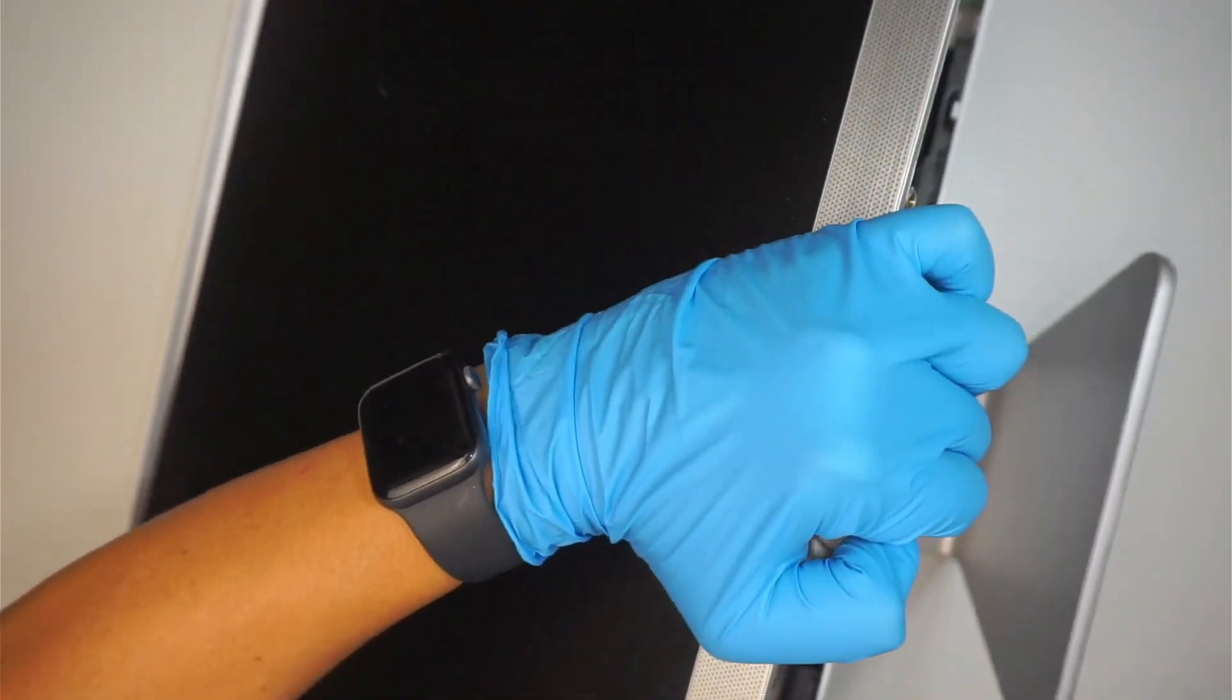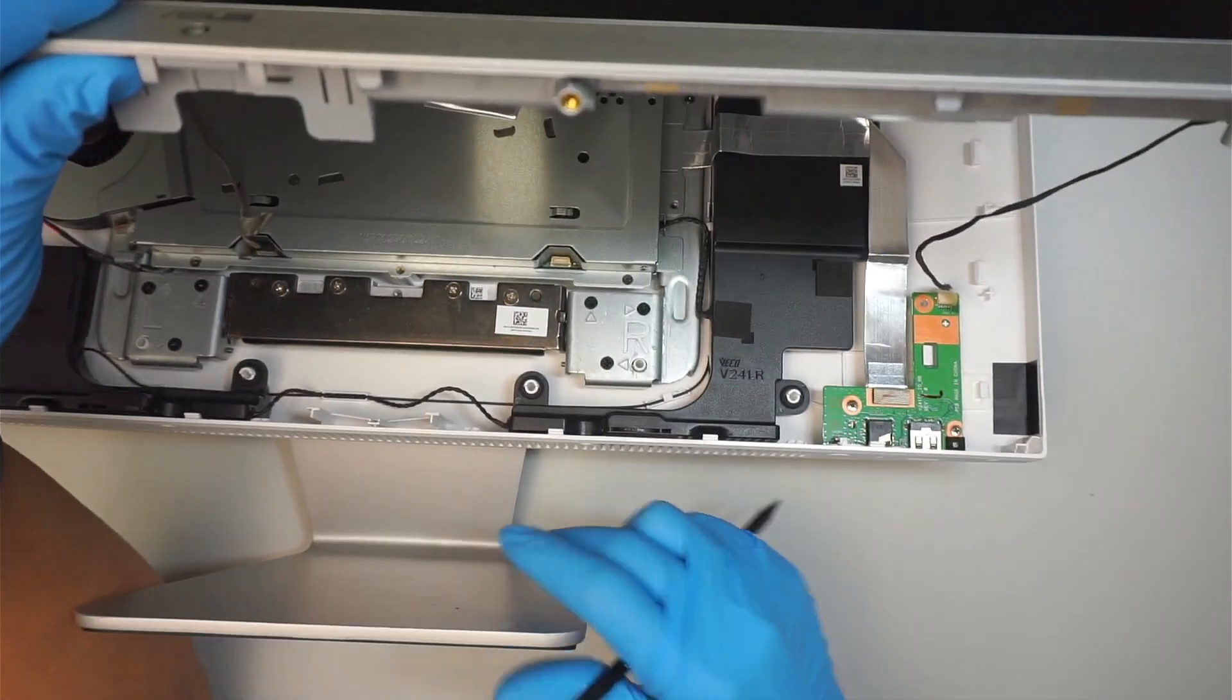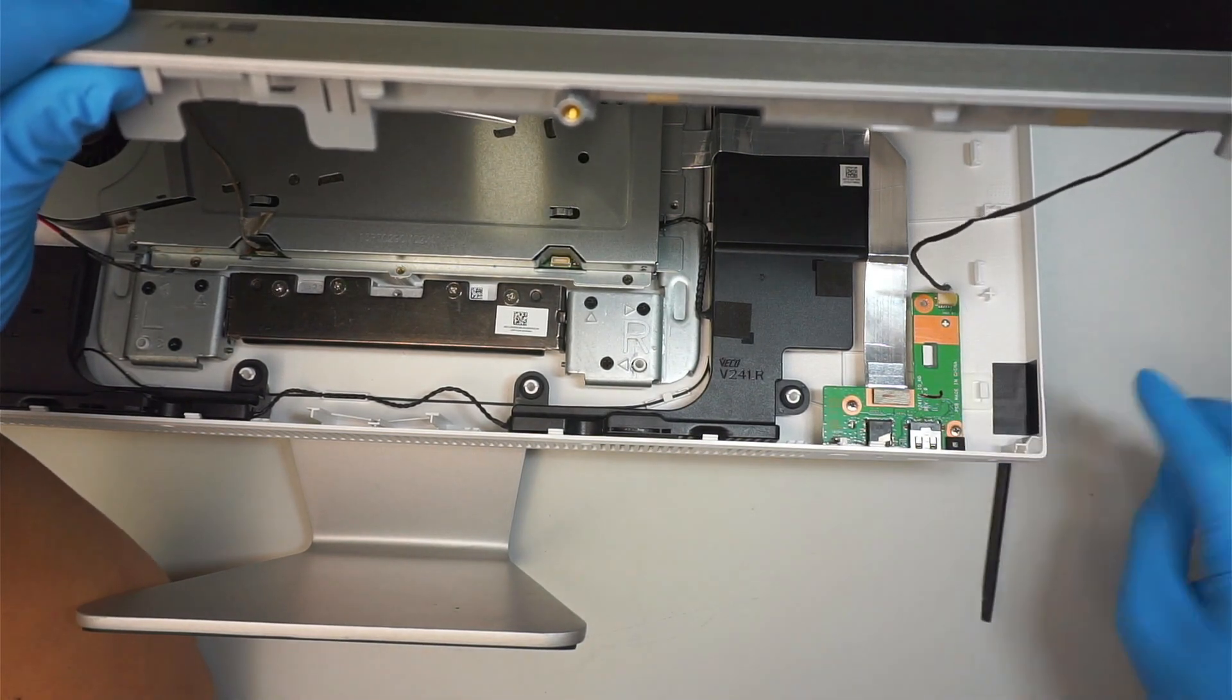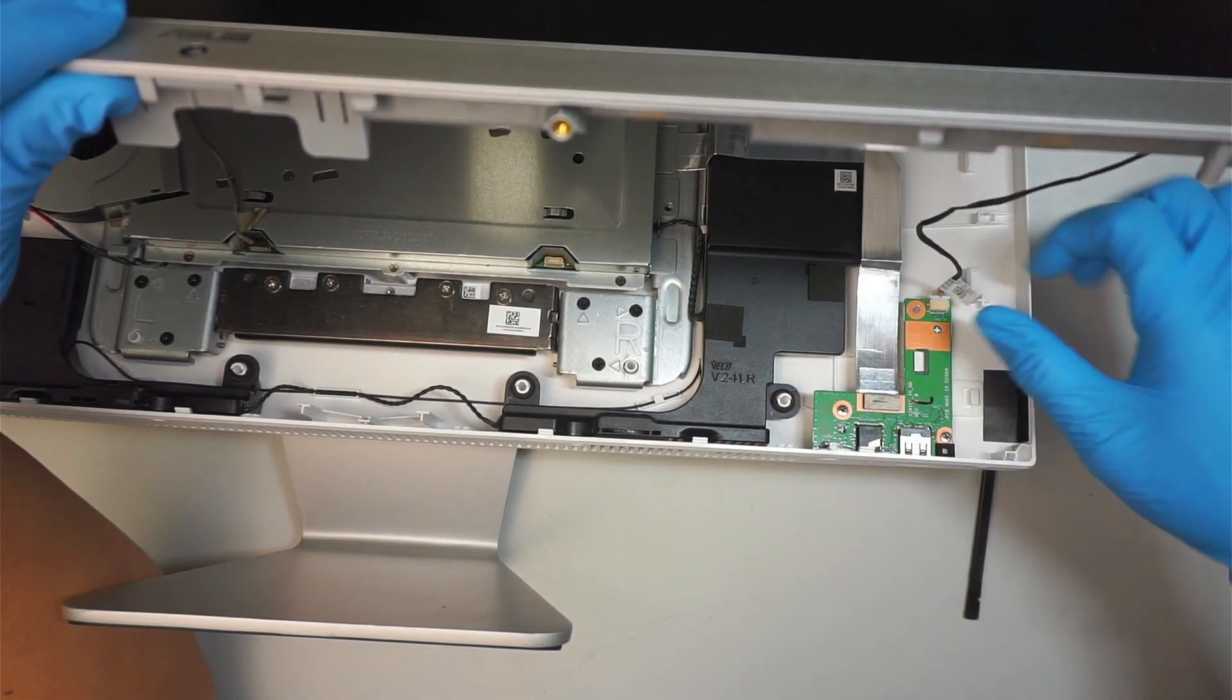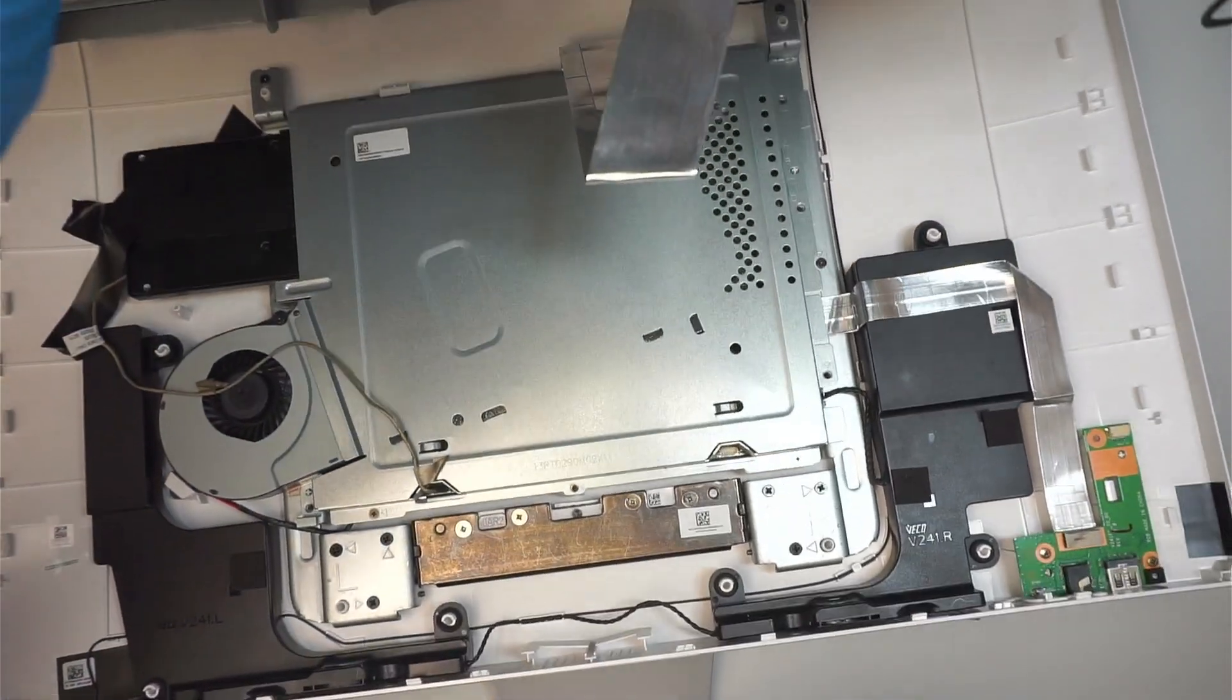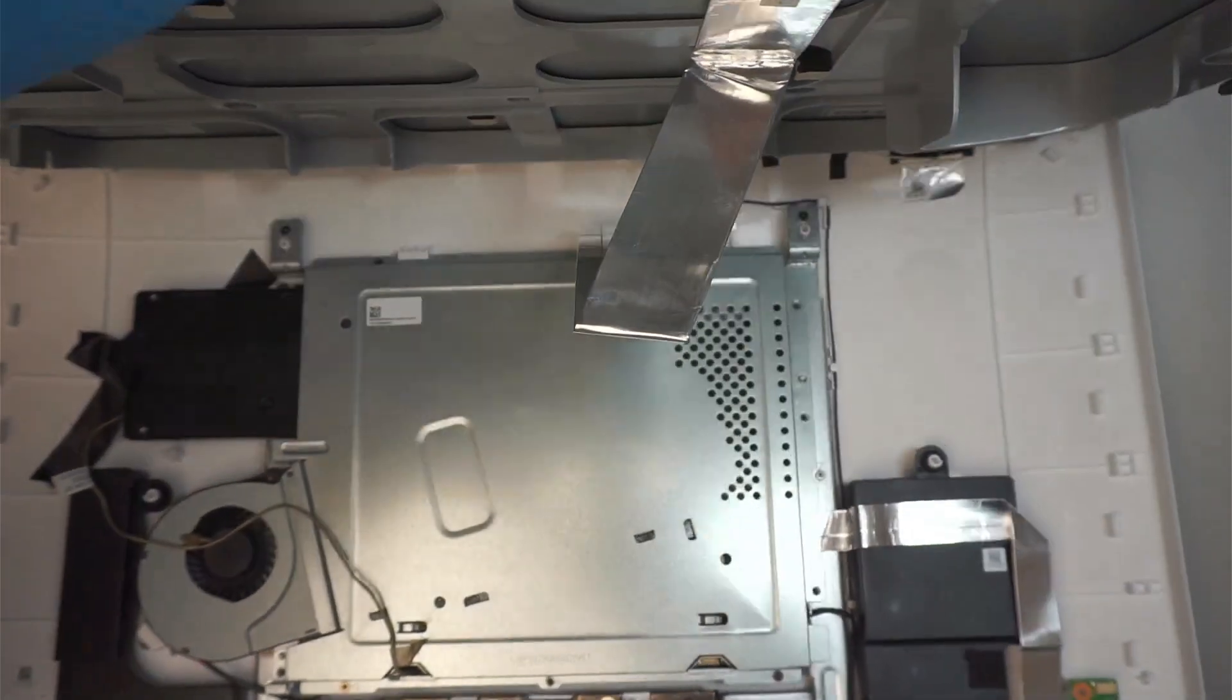Okay, at this point what you want to do is be very careful lifting up the screen. You can see that there's a cable here still connected to the bottom part of the board. What you want to do is slide the connector away from your body, so go in that direction. Slide it away from your body. Lift it up.